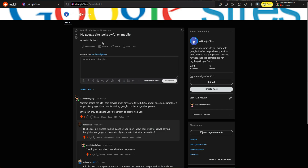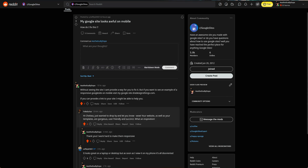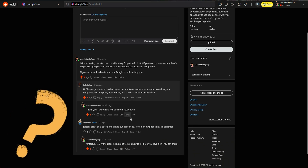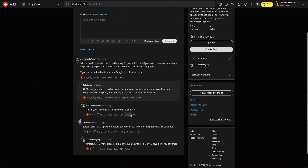I asked the original poster if they could share a link so I could see the issue, but even without a link I'm already able to figure out what's going on, because I make Google sites pretty much all the time — it's one of the many website builders I use. They say it looks great on a laptop or desktop, but as soon as they view it on their phone it's disoriented.